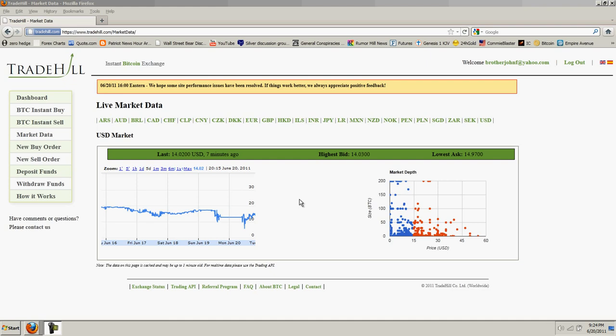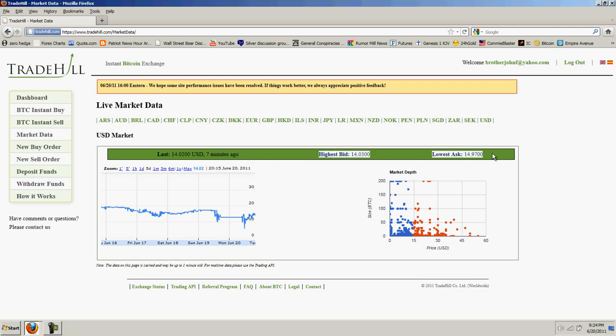You can see here on Trade Hill, we're bid at $14.03, $14.97 ask. Pretty widespread, but the Bitcoin market is really thin, so it's not surprising to me.